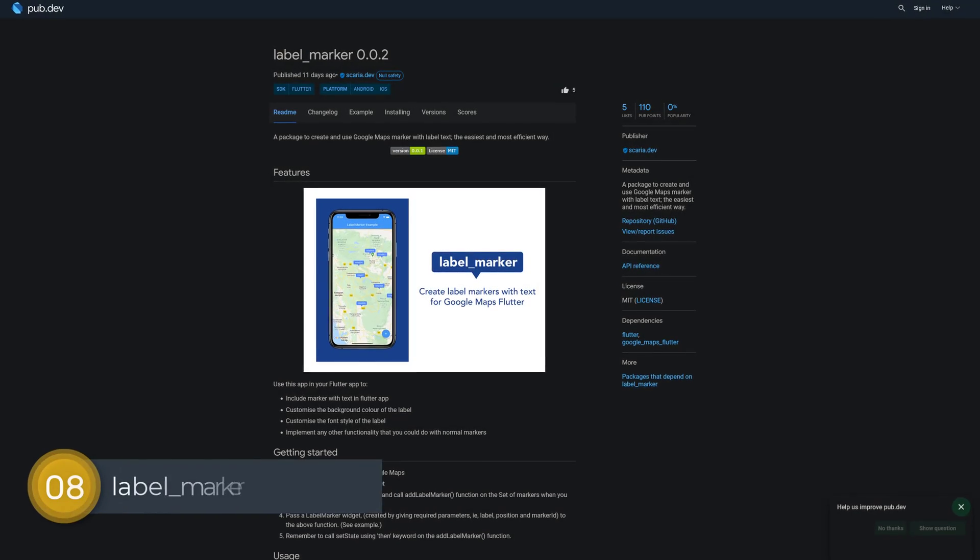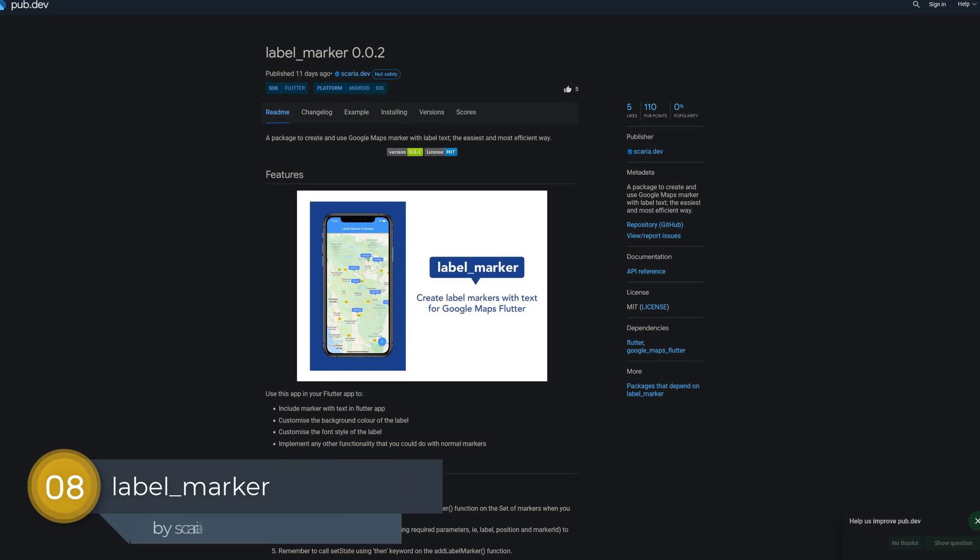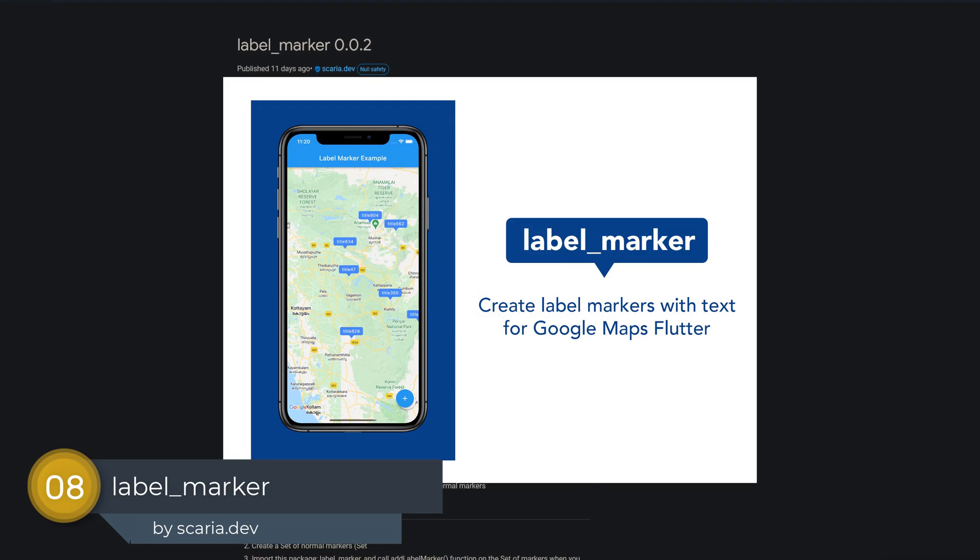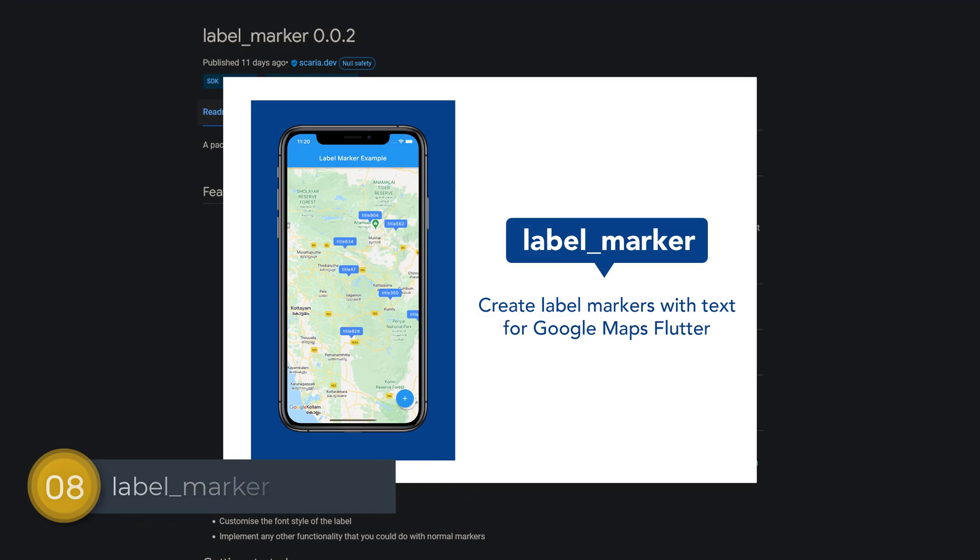Number 8 is called Label Marker, a package to create and use Google Maps Marker with label text.